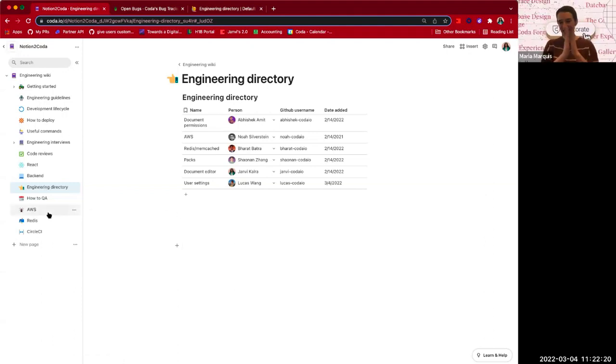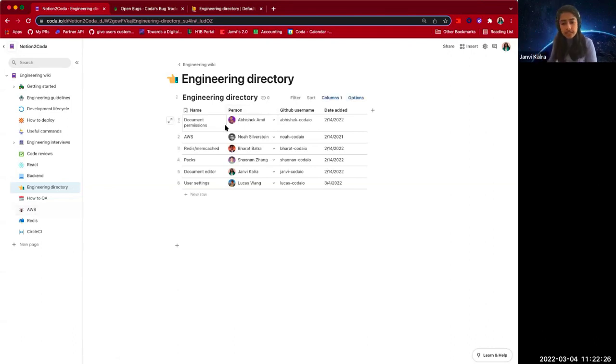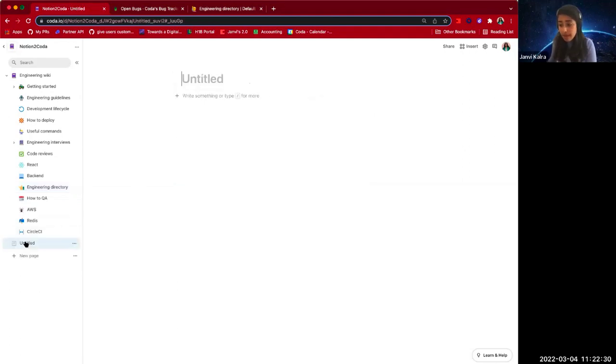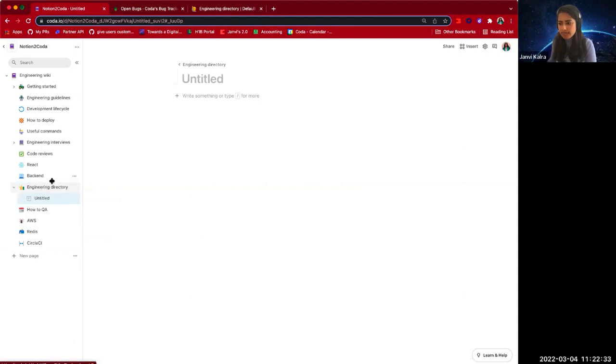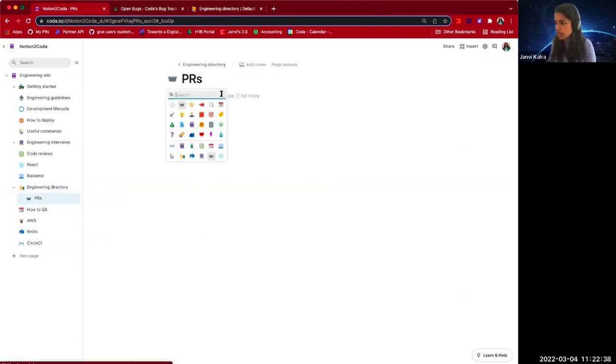I've imported this engineering wiki from Notion and I have this engineering directory. But I would love to see what PRs my team has worked on in the last week. So with the power of packs, specifically the GitHub pack, this becomes pretty simple. Let's add a PR subpage right over here.